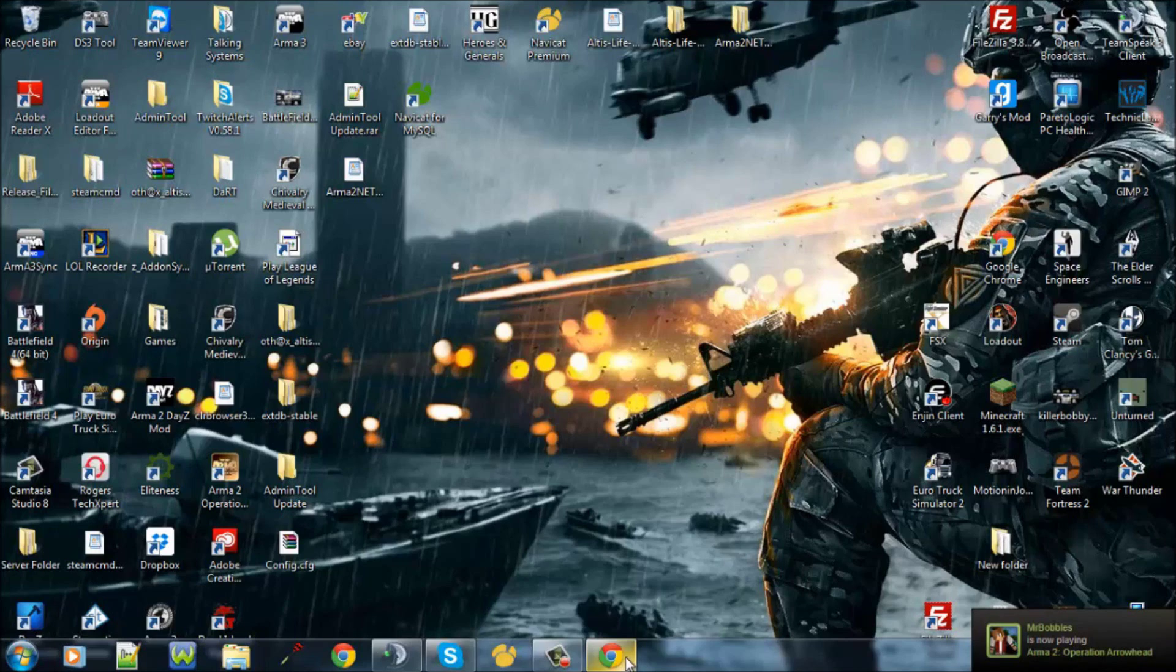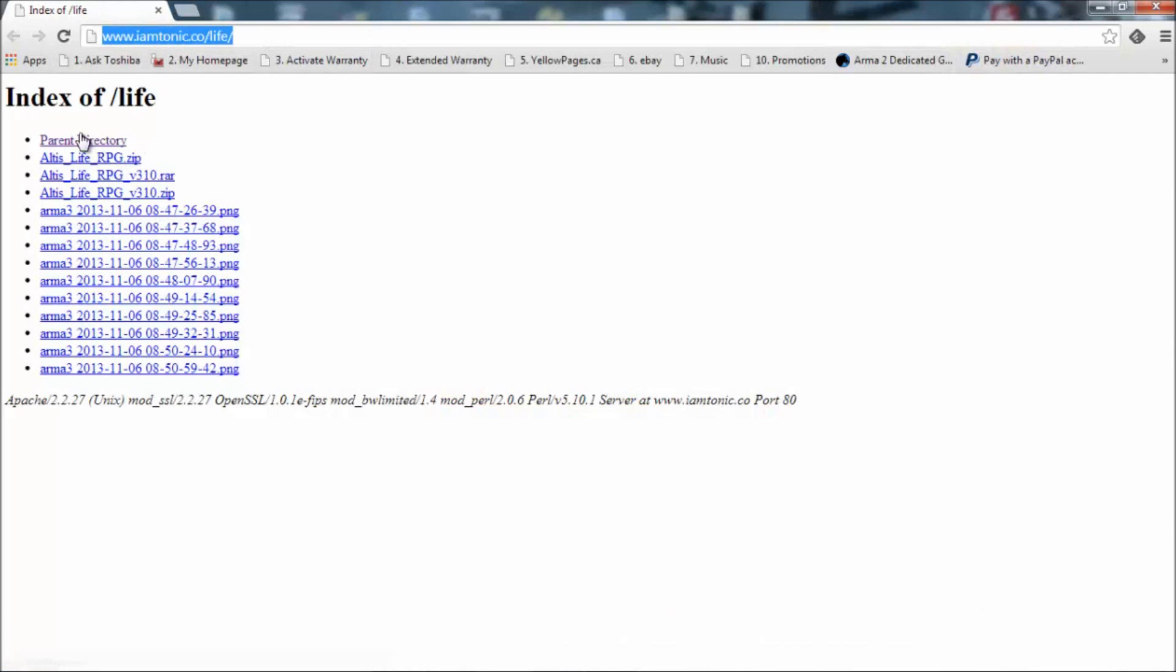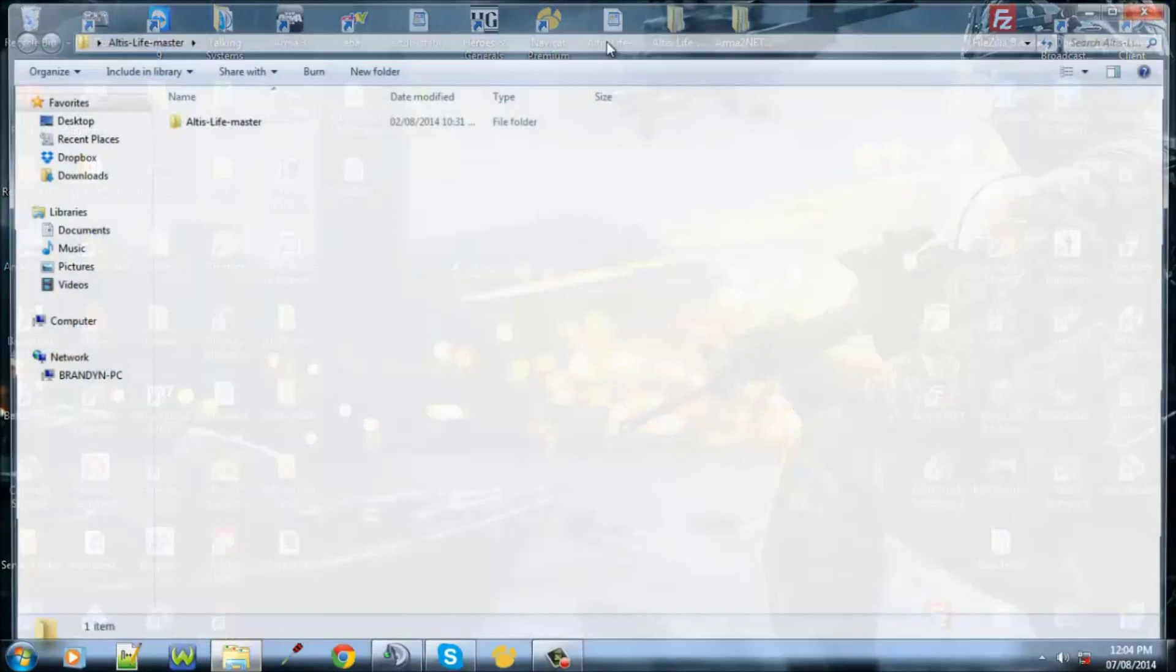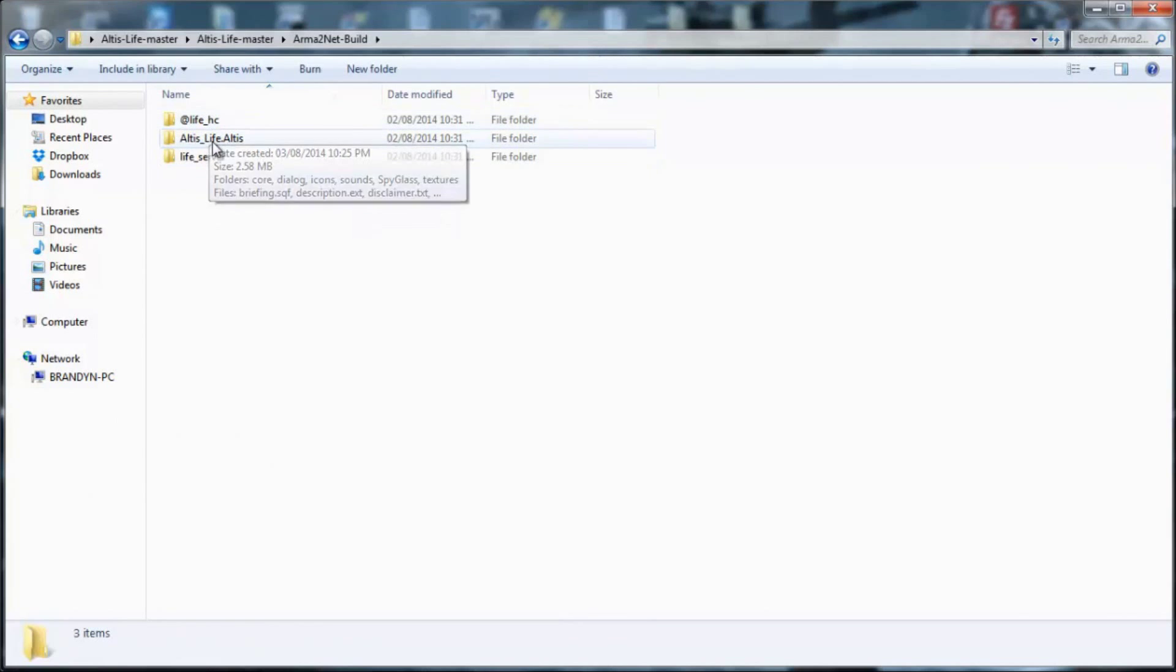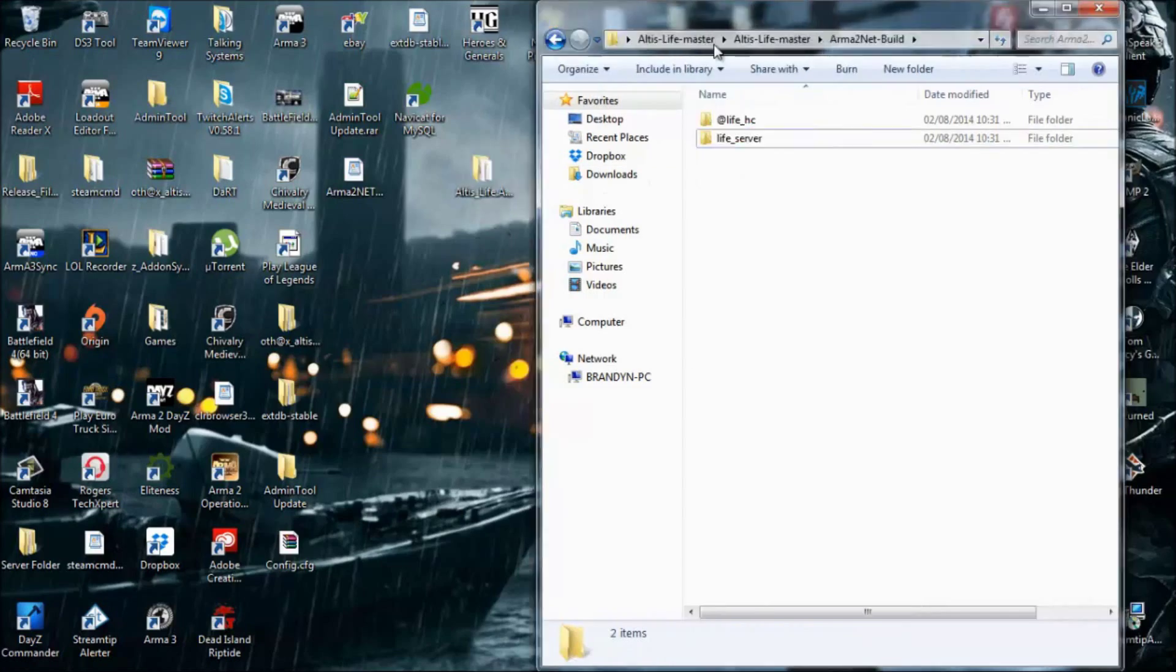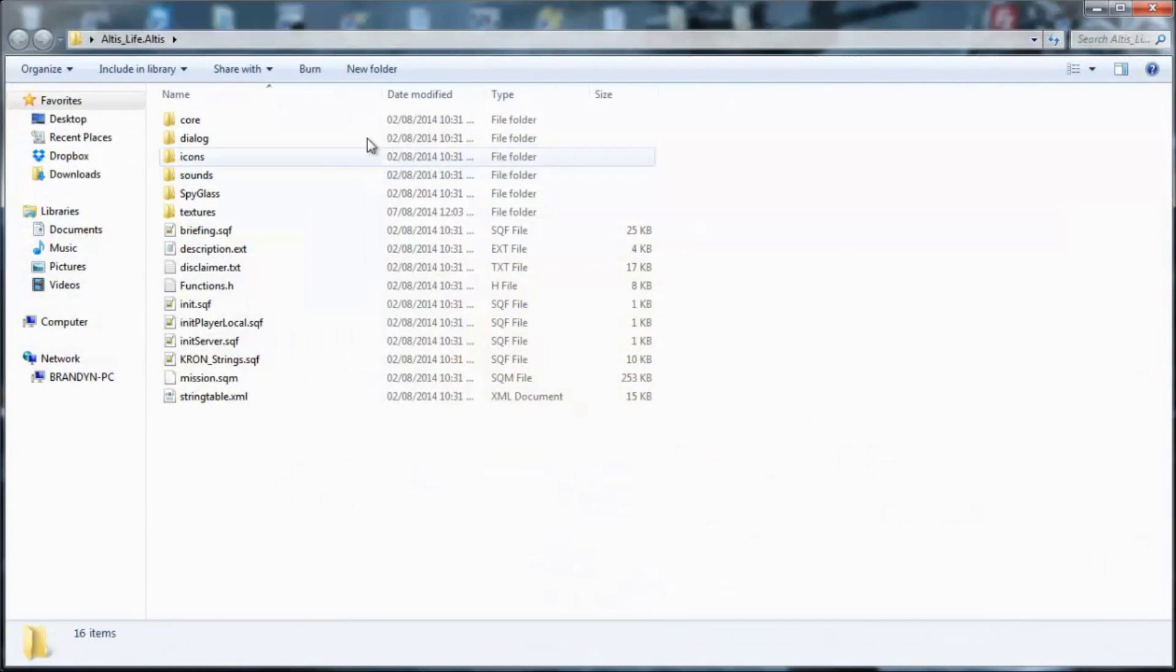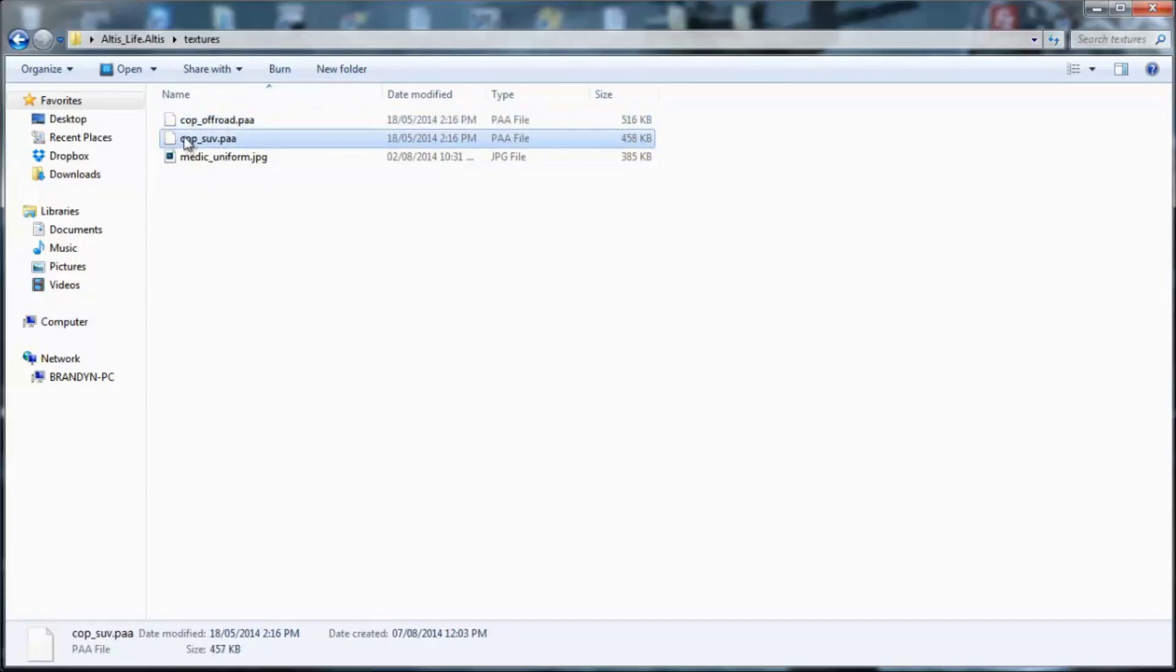First of all, you want to go to this webpage and download preferably this file right here. Then it will give you that, you open it up, it's maybe a little different, but you want to find this file right here, and you want to open that up. Afterwards, I just put two textures in right now that you can get off from a modpack, and I'll put these two textures in for cops.